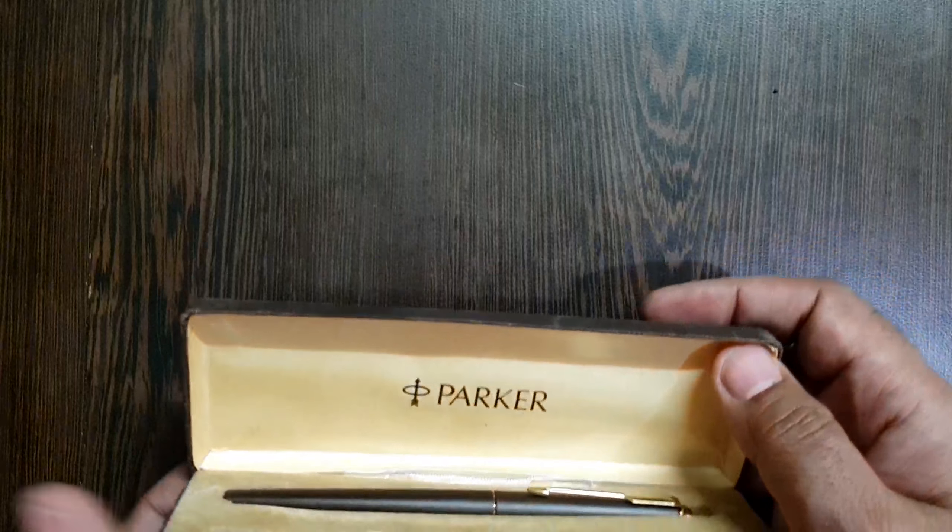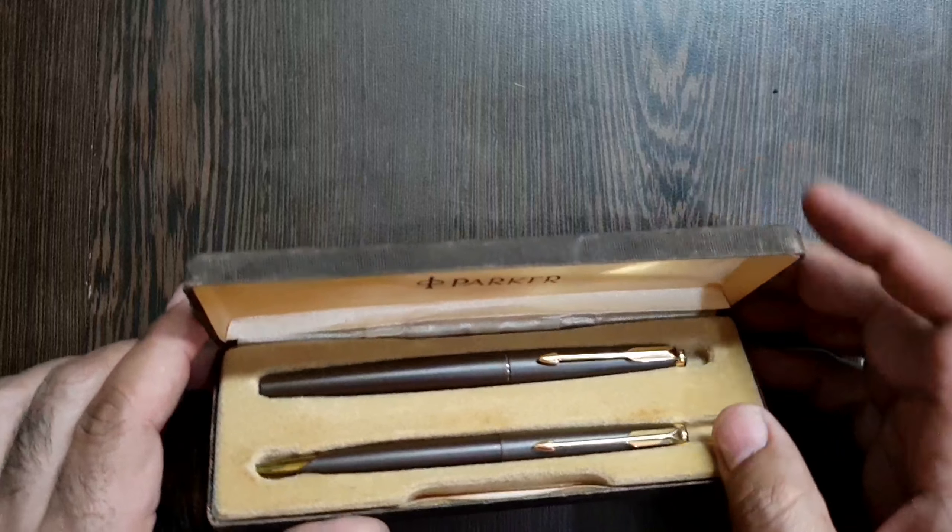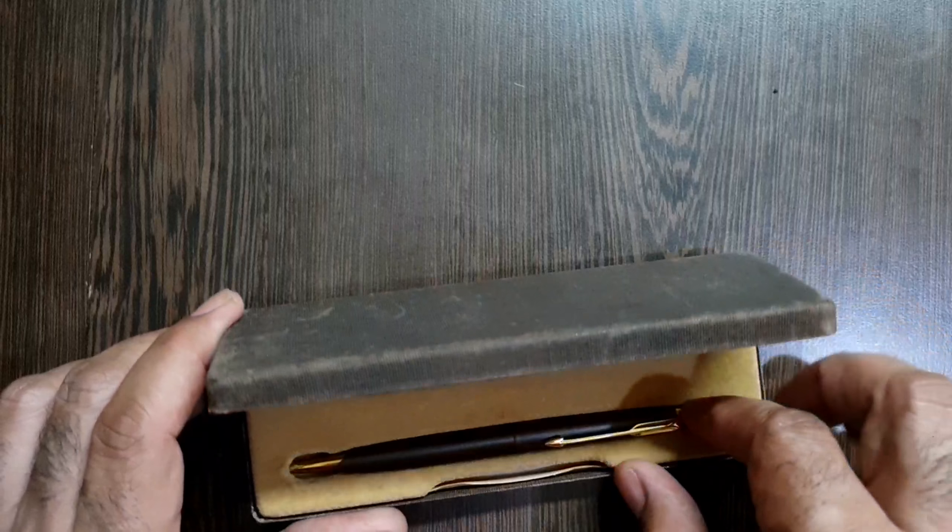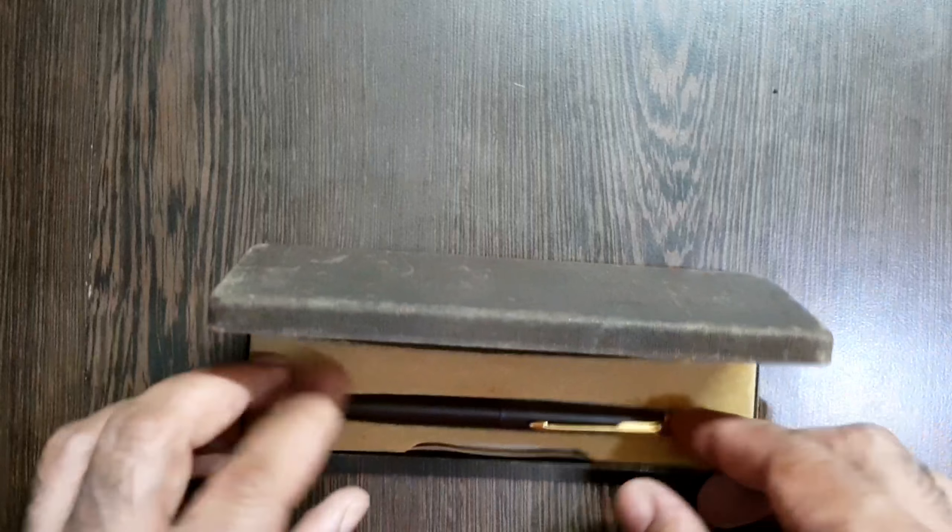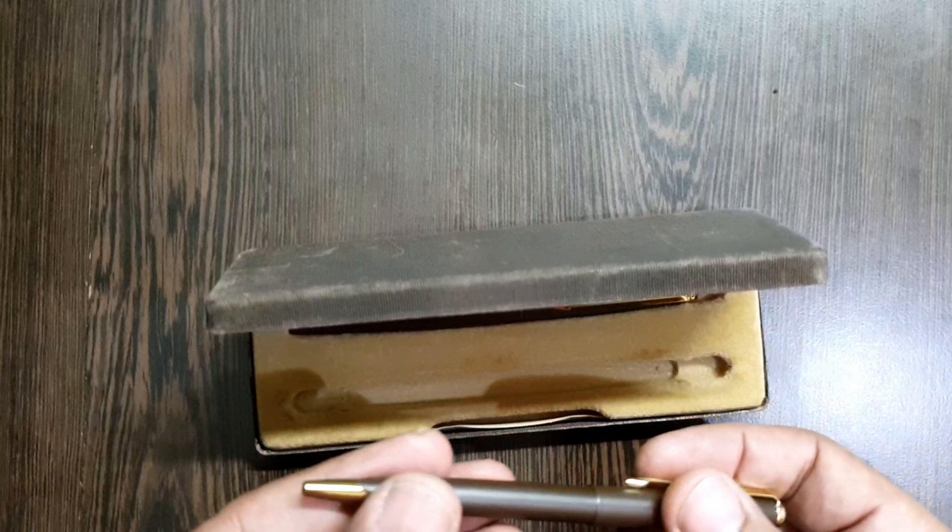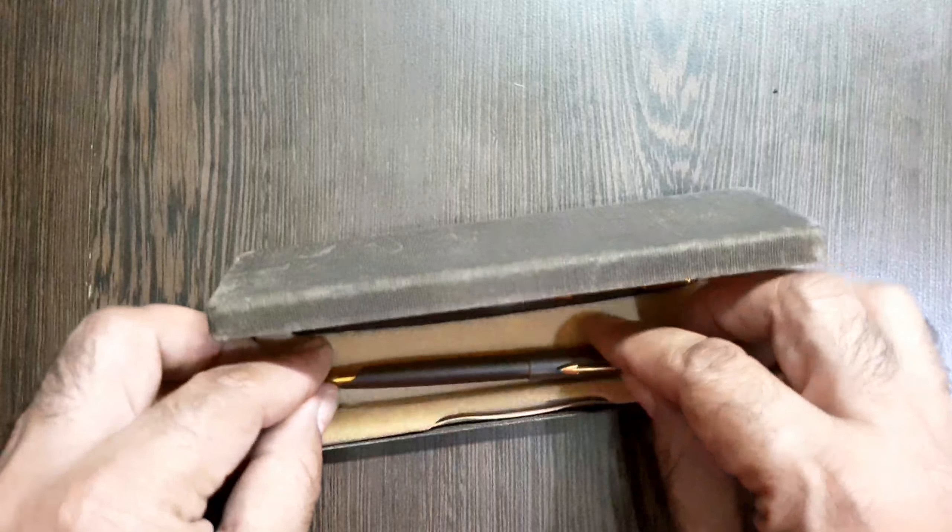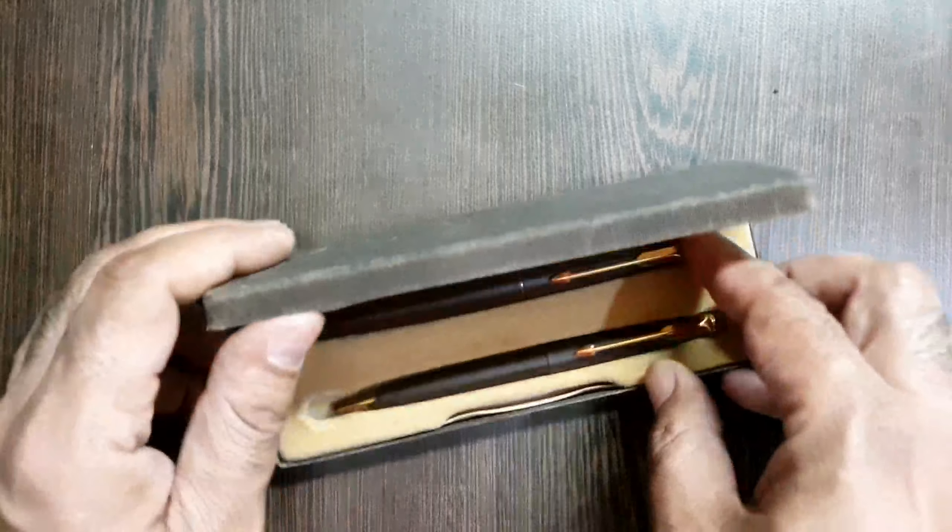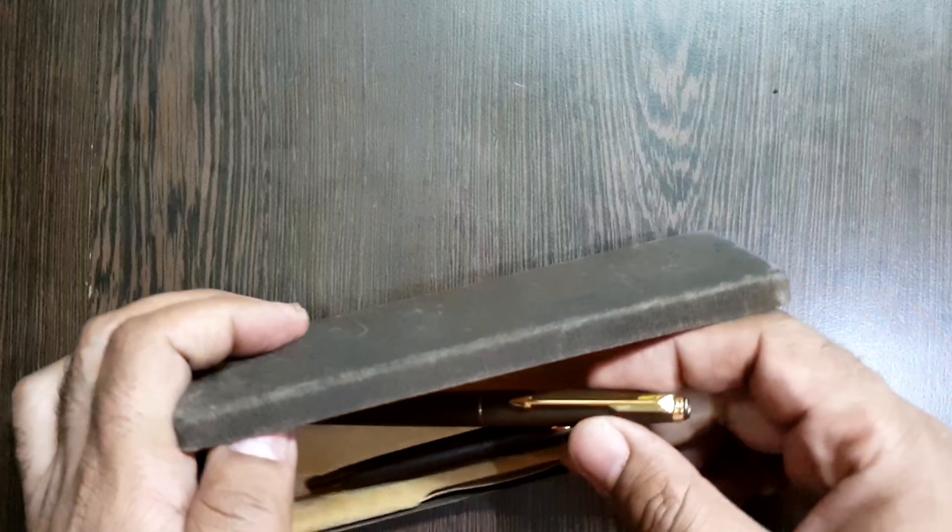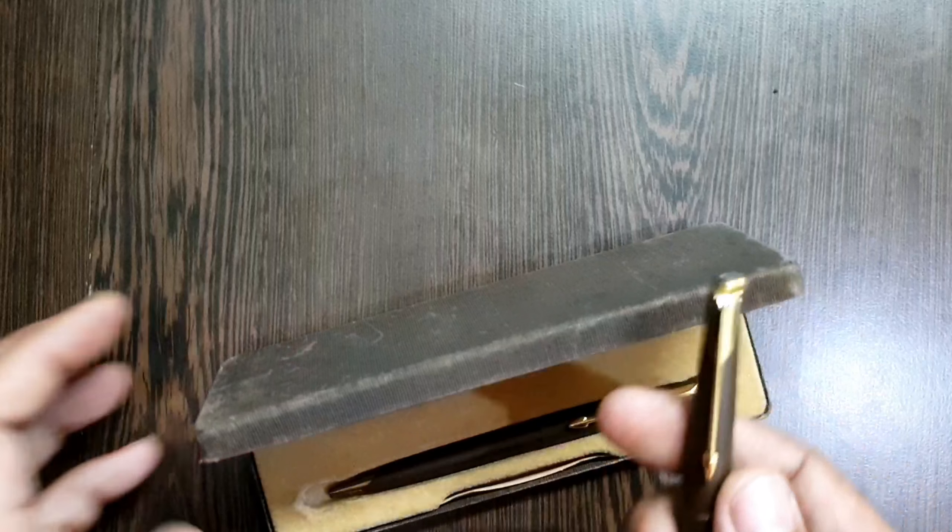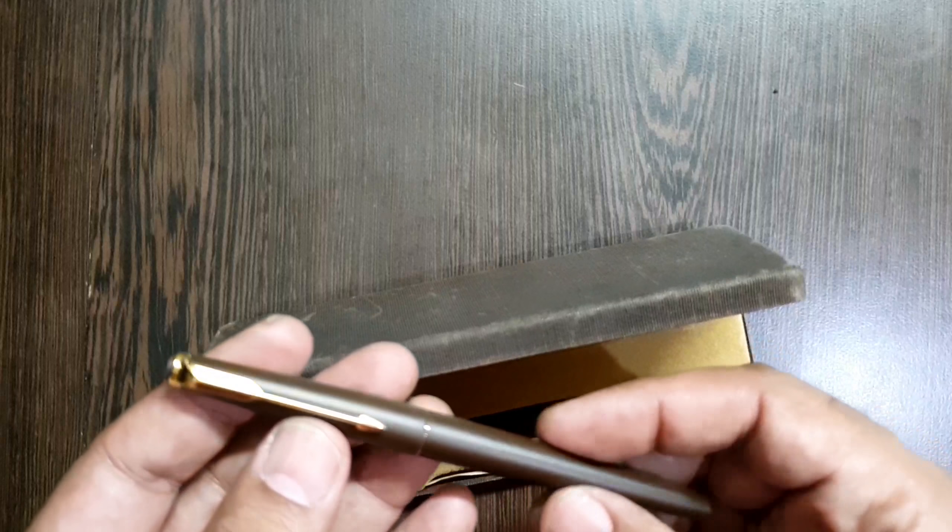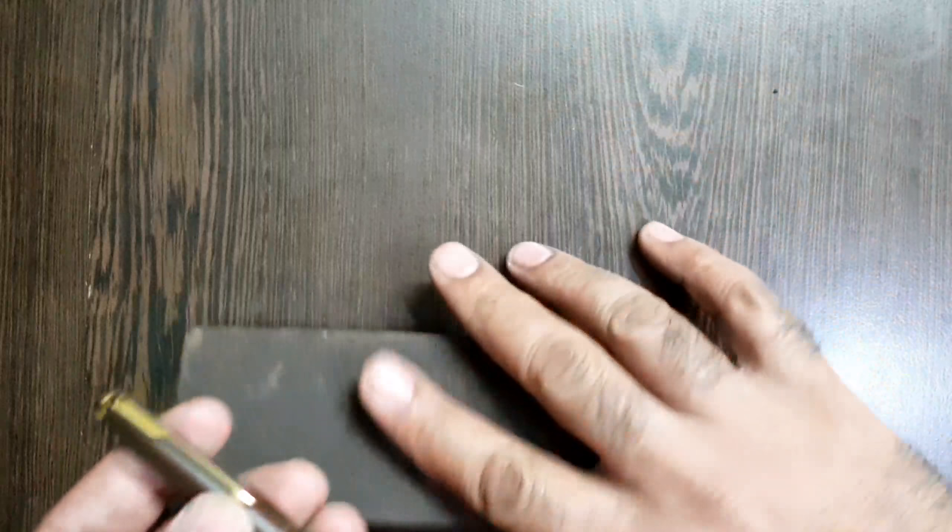This pen I received with a clutch pencil. This one is the pencil, so I will let it remain in its part and then here is the pen. So we will go through the pen.